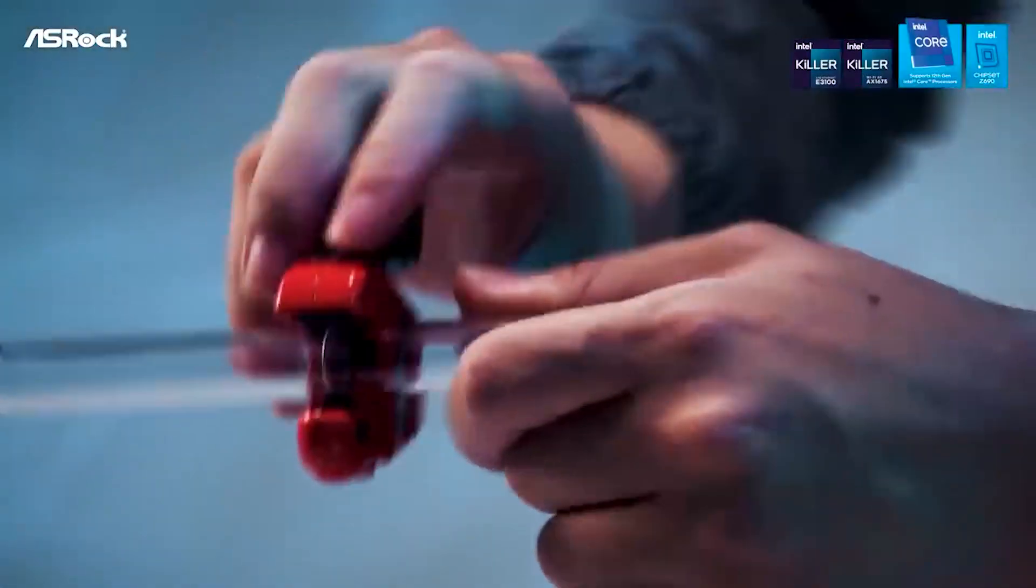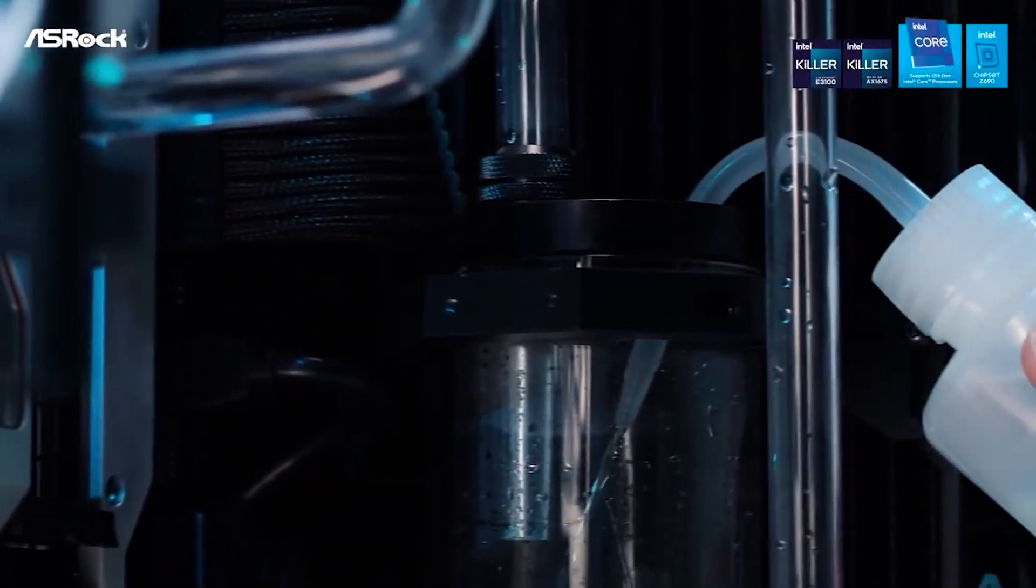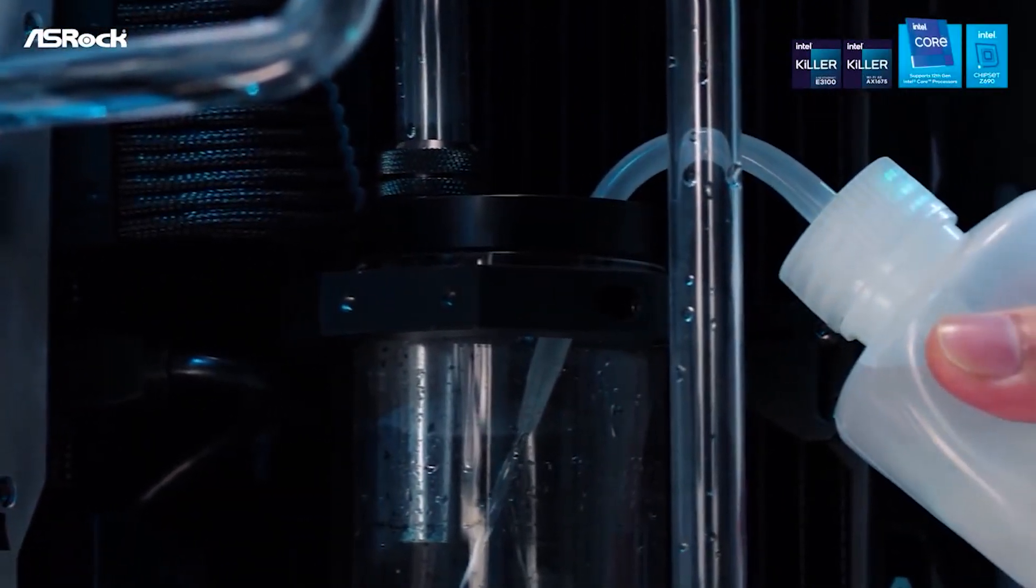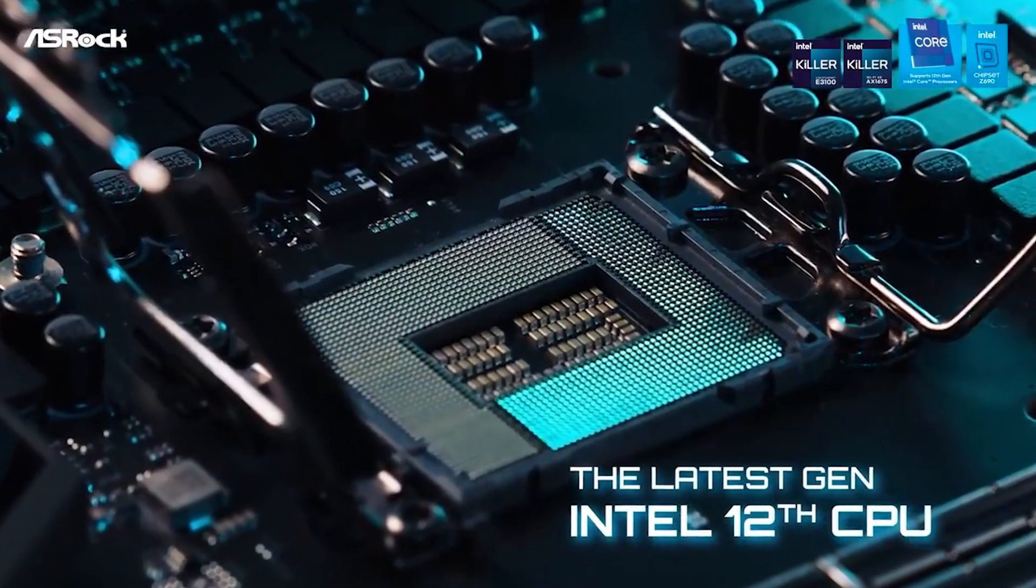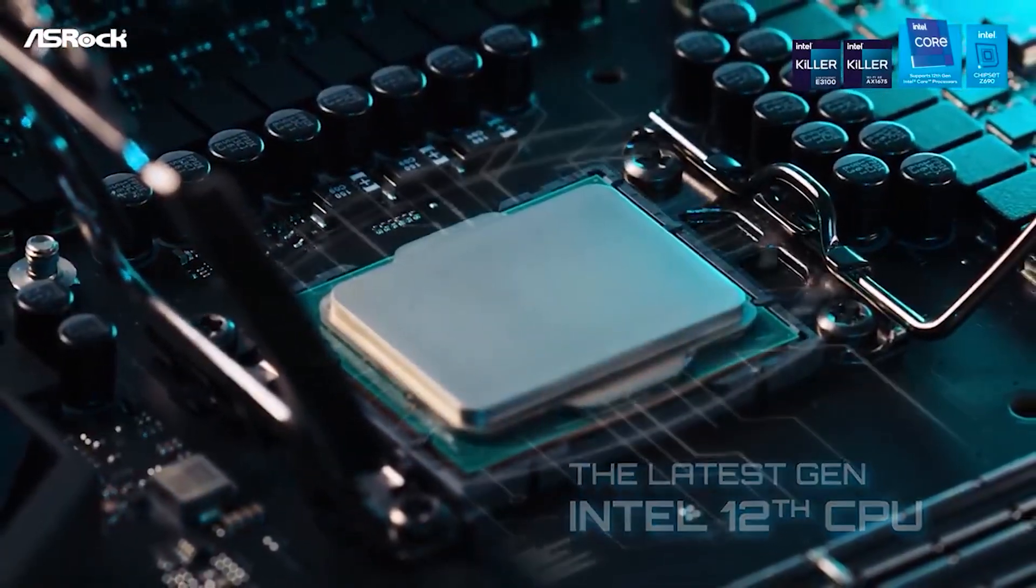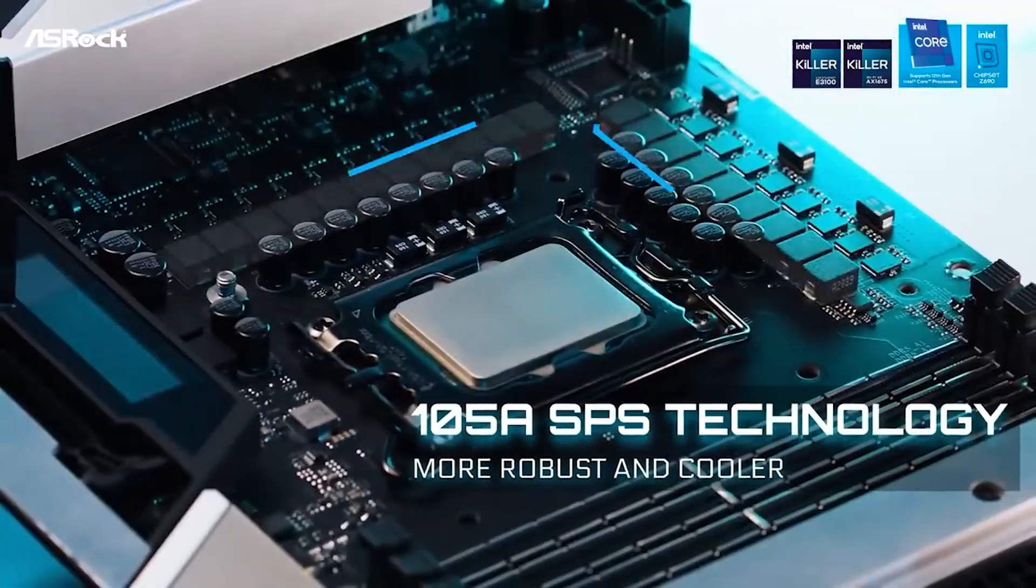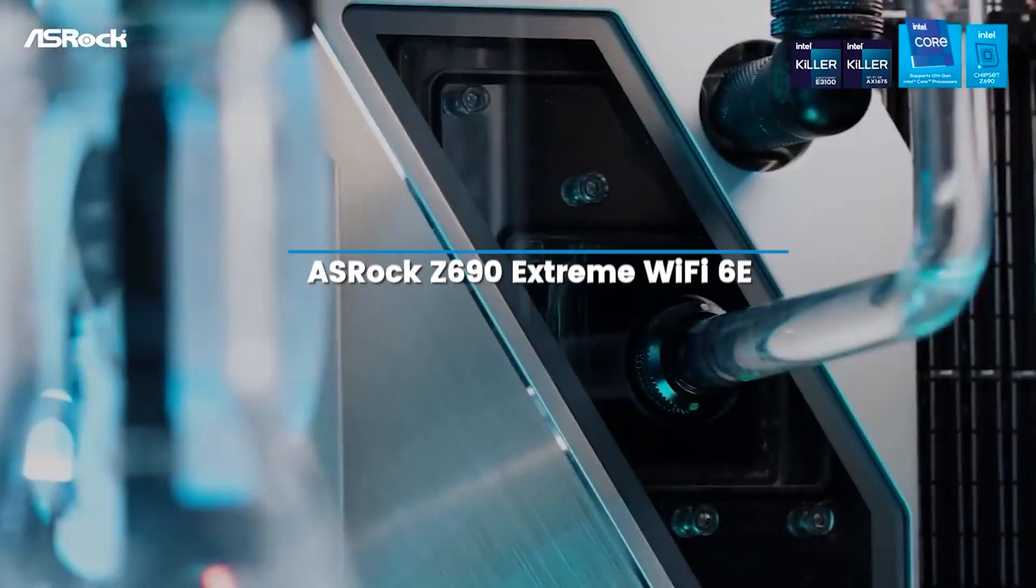The ASRock Z690 Extreme Wi-Fi 6E, as the name might imply, is a high-end motherboard positioned a step above the PG Velocita and below the premium Taichi. The Extreme comes with almost all the bells and whistles most users will want.